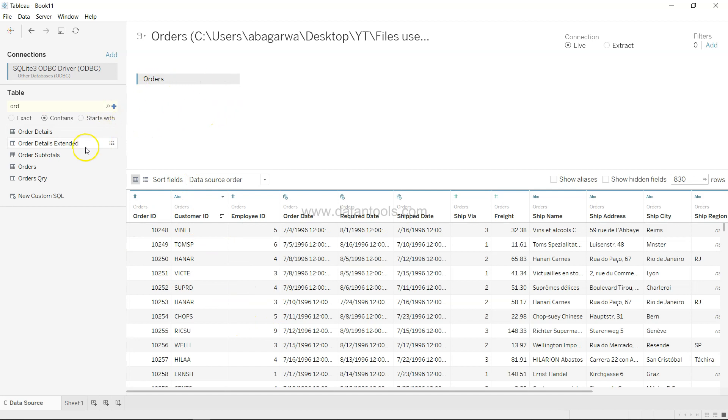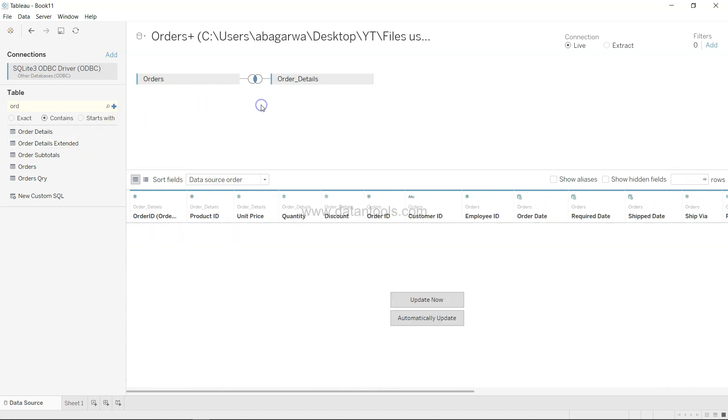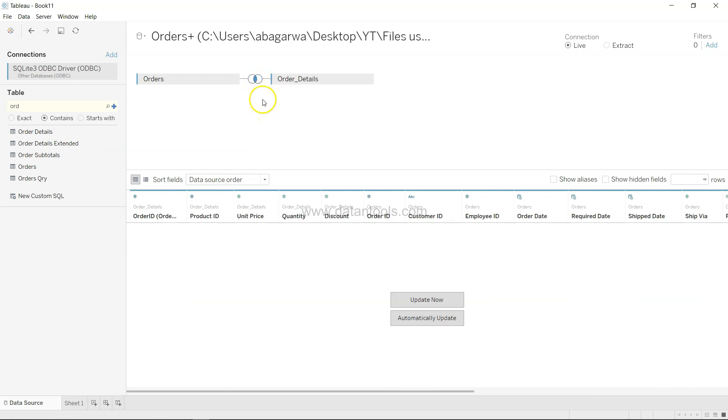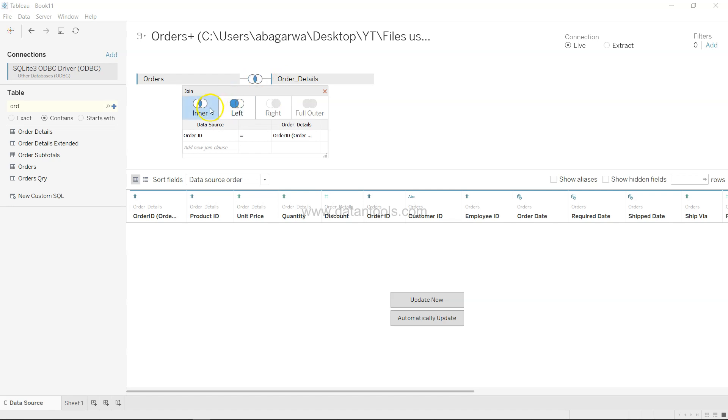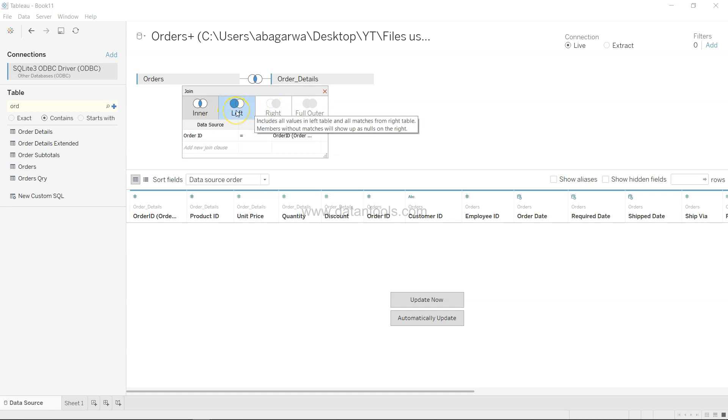Once you have the data over here after dragging it, for example orders and order details, by default it will create a join for you which is an inner join. You can then change it from inner to left or right. Full outer in this case is not available, so you have these two options which will give you the relevant output.